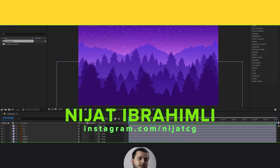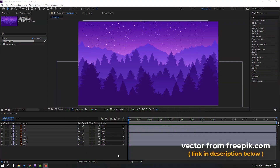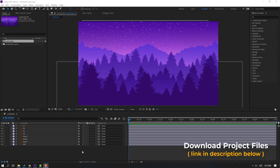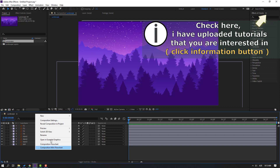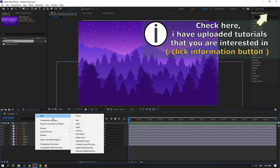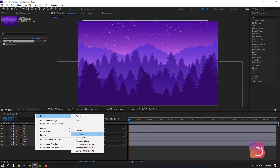Vectors from Flippi.com — I will add the online link and project files. First step: let's create a fake camera with a null object. Right mouse, new, and null object.